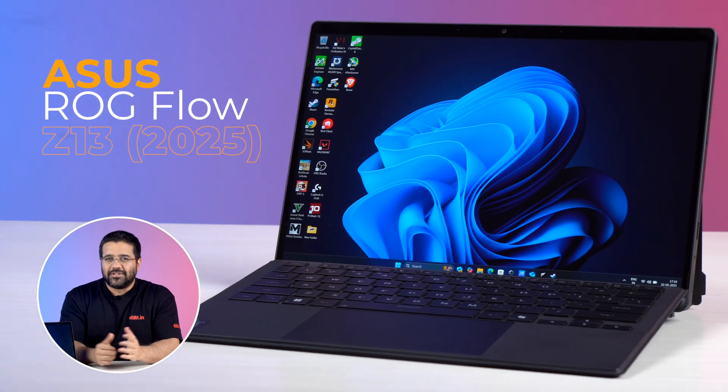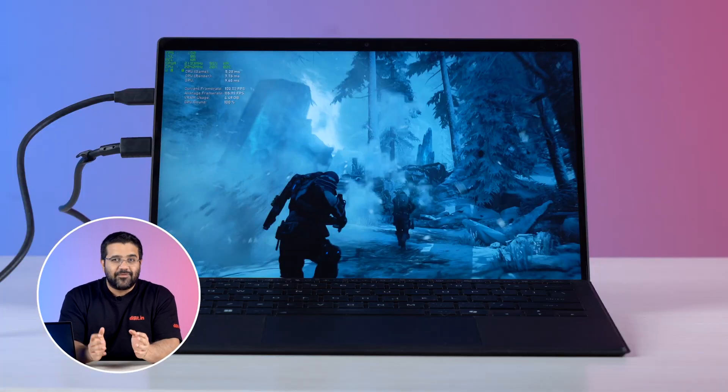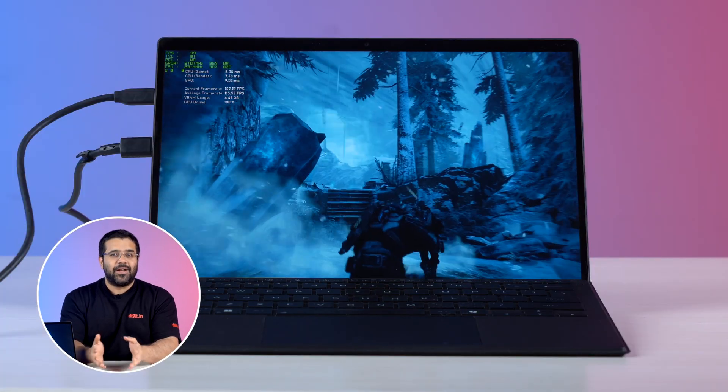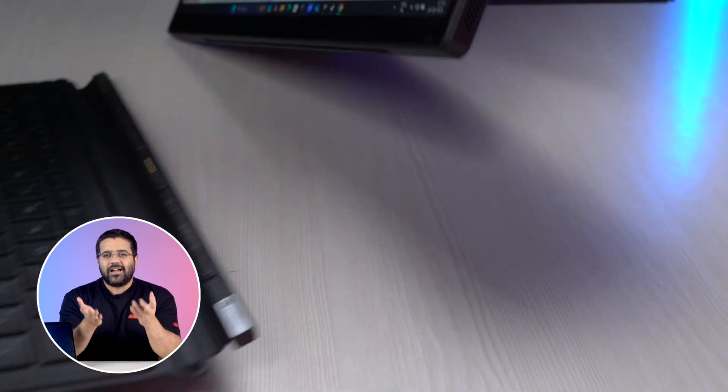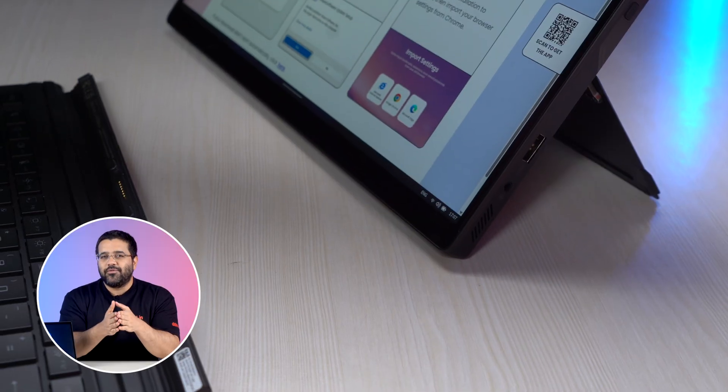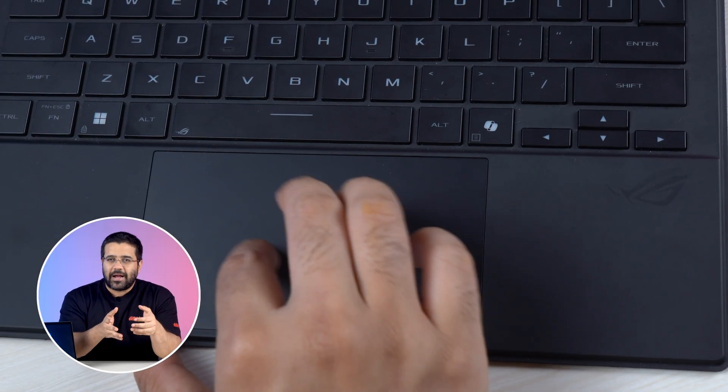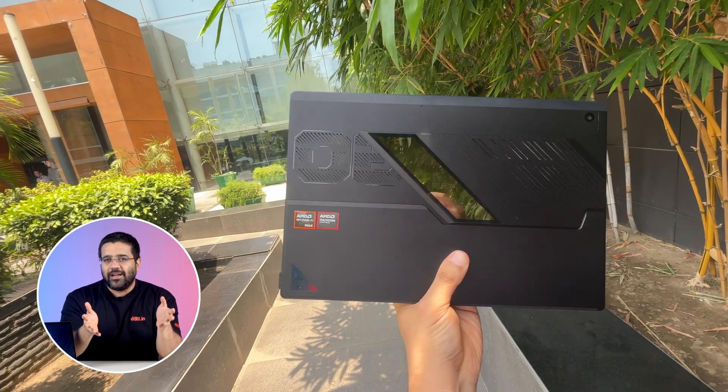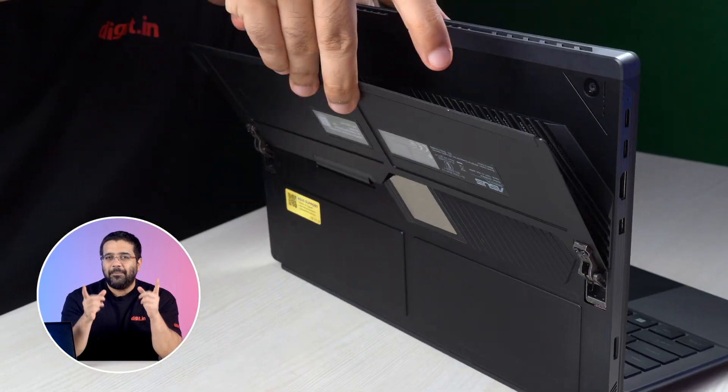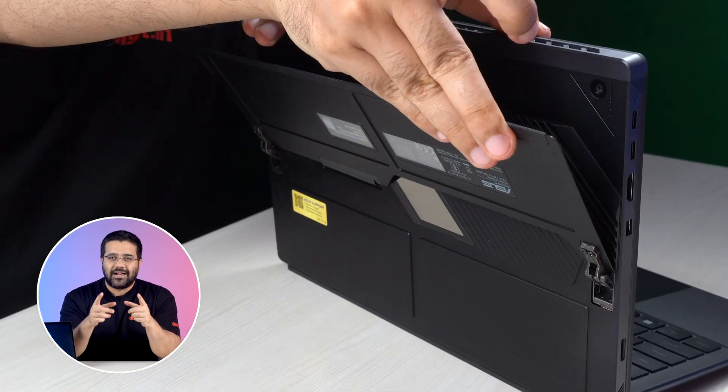This is the ROG Flow Z13. It is a Windows gaming tablet which comes with a touchscreen, a detachable keyboard which also has a touchpad, a cool design with transparent elements and a built-in kickstand as well.